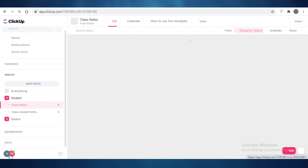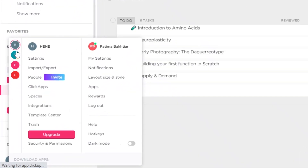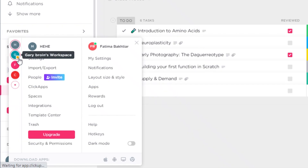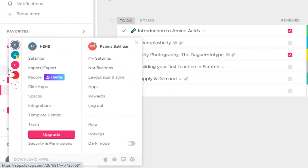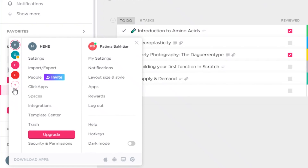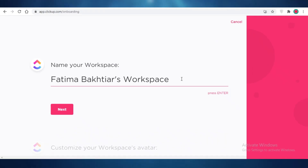ClickUp provides you with a lot of different templates and also separate workspaces. If you click over here, you'll see different workspaces where you can separate your work — for school, your business, or a side hustle. You can keep those things very well organized using the separate workspace option. I'm going to click on Add Workspace.